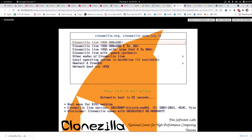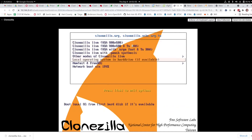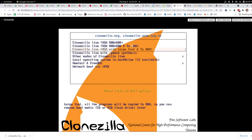The first thing we want to do — and this is very important — is change it to boot to RAM. This lets us then mount our images where we need to mount them. So I'm going to select VGA with large font and boot to RAM.